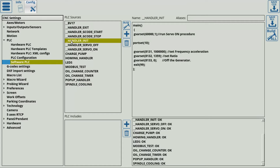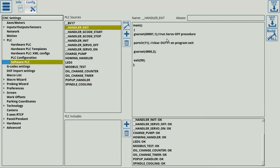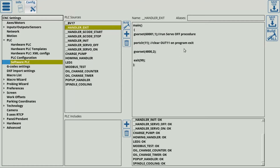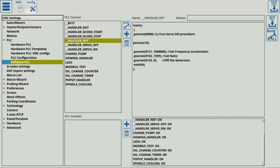And here you have handler init and handler exit. Handler init is responsible for running at the very start of your program, and handler exit is responsible for running at the very end — before your program is finally closed, this will be the last thing that runs. Here in handler init, we have this line which says port set 10, which sets output 10 — our port 10 — on. This is the port set command.